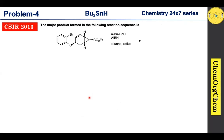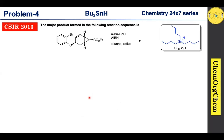Before moving to the problem, we have already discussed tributyl tin hydride in three parts — its preparation, properties, and reactivities. If anyone missed that video, don't worry, you can find the link in the description box.